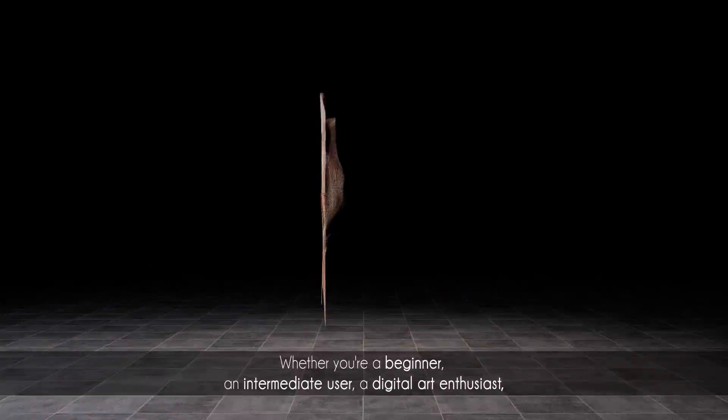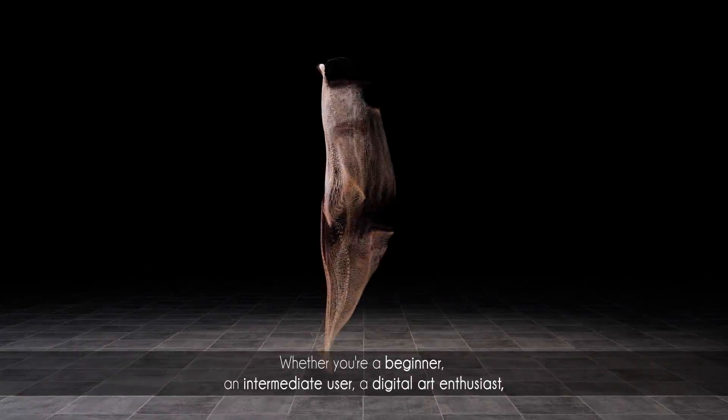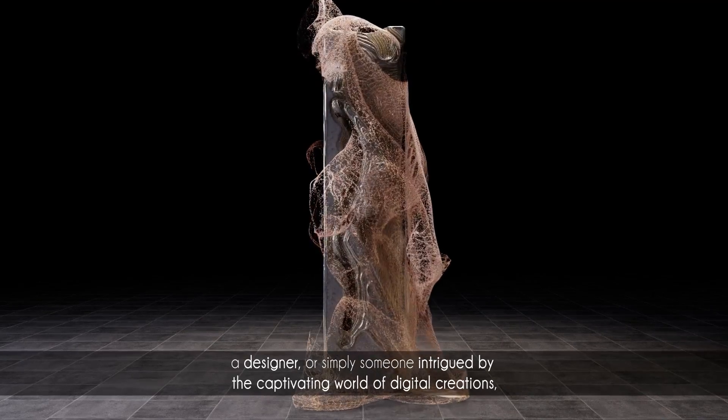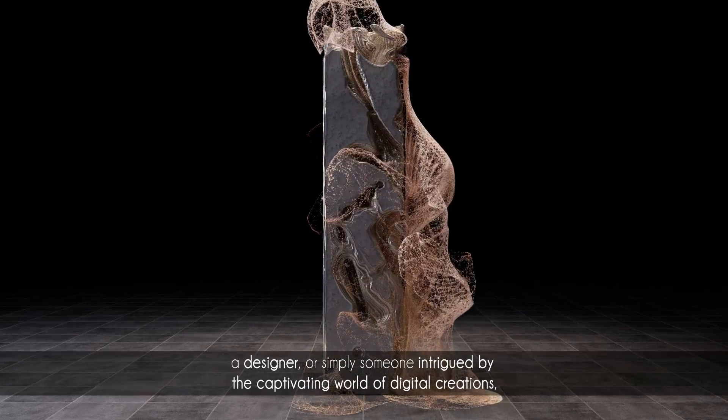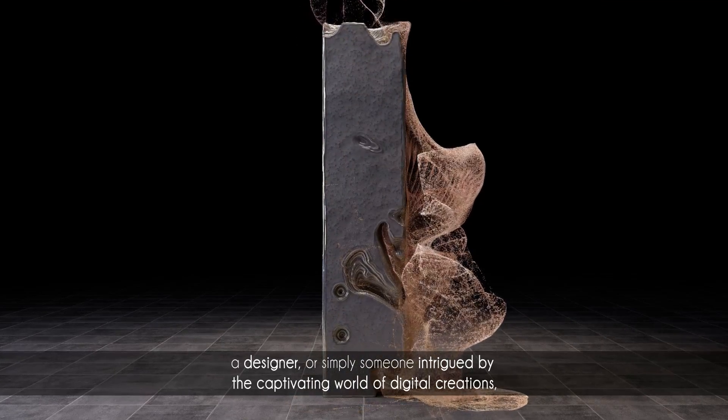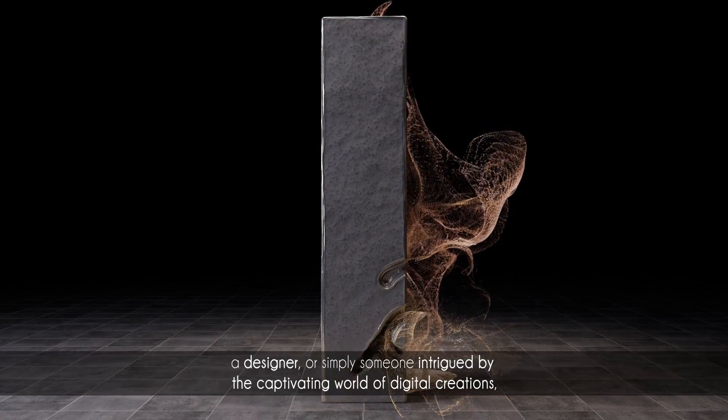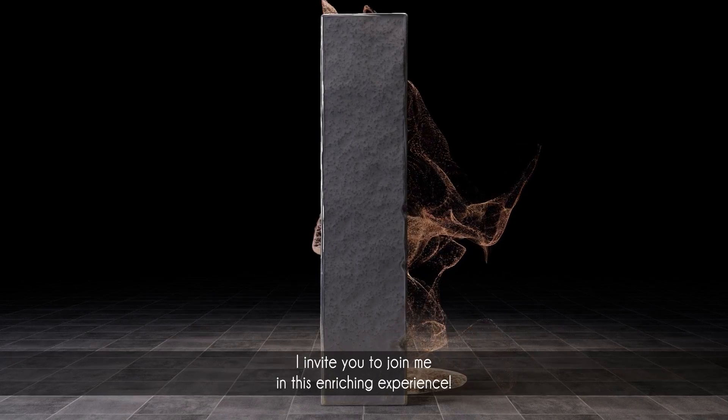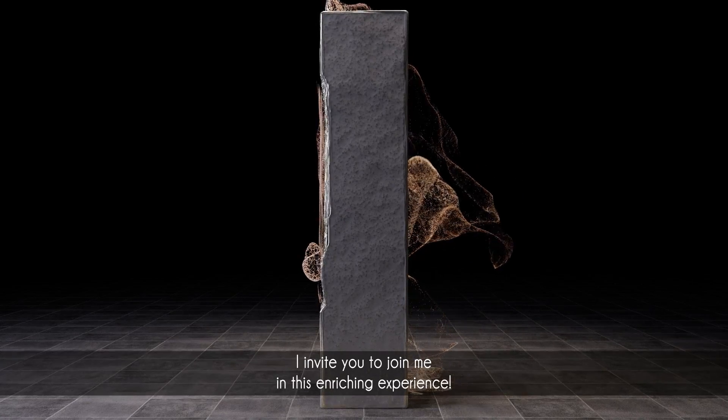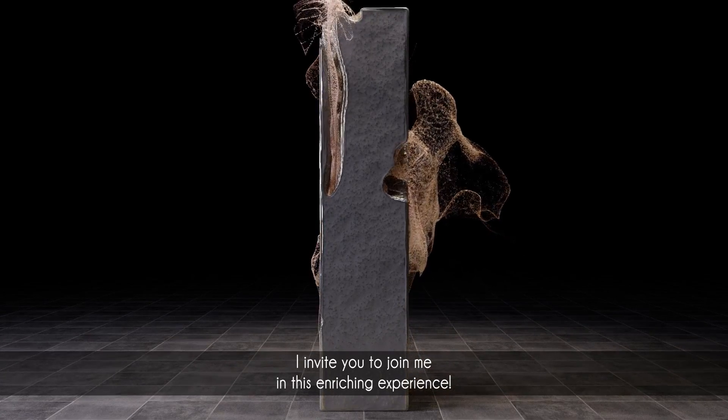Whether you are a beginner, an intermediate user, a digital art enthusiast, a designer, or simply someone intrigued by the captivating world of digital creations, I invite you to join me in this enriching experience.